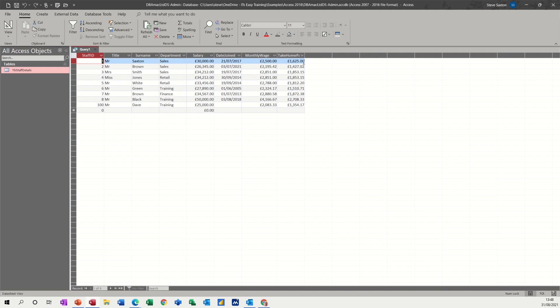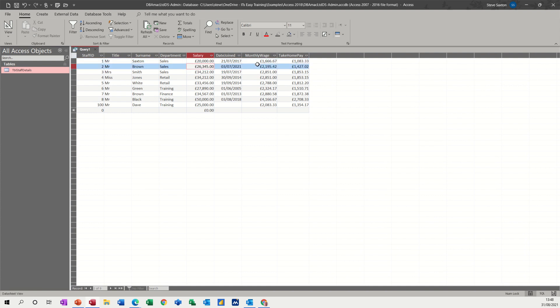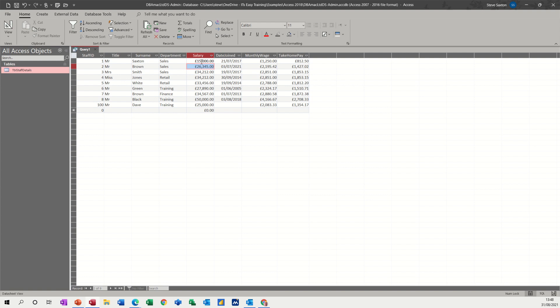It's actually take home pay. Now if you change the figure that it's looking at, so I put that down to 20,000, as soon as I click away you can see it automatically recalculates. So if I put that down to say 15,000, you're taking home, you're getting 1250 pounds a month but you're only taking home 812.